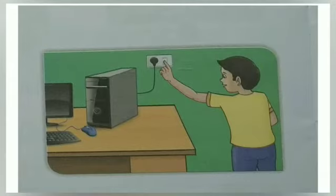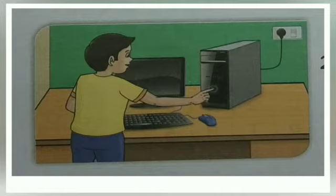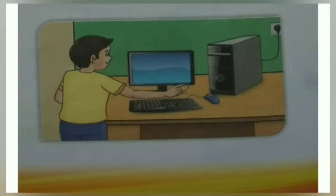What are the steps? First step: turn on the main switch of the computer. Second step: press the power button on the CPU to load Windows 10. Third step: switch on the monitor.